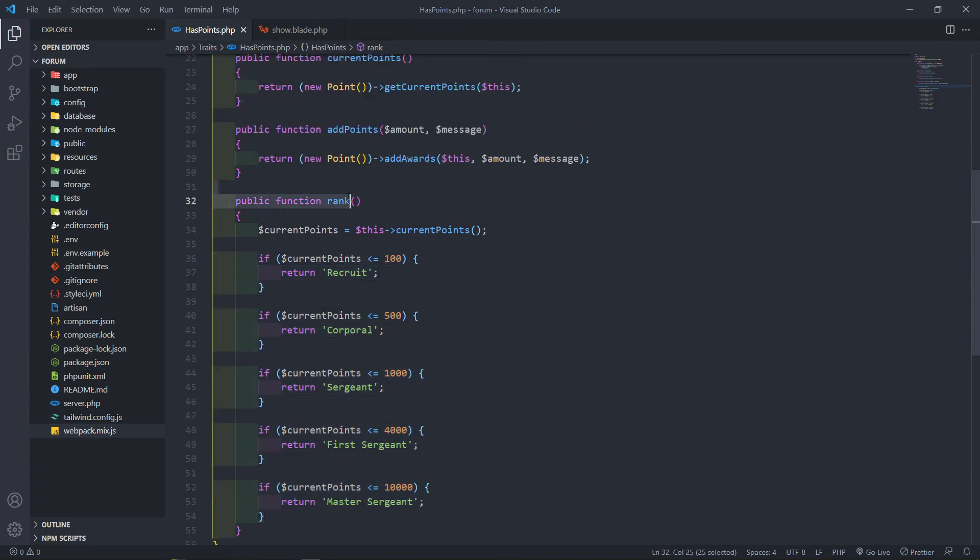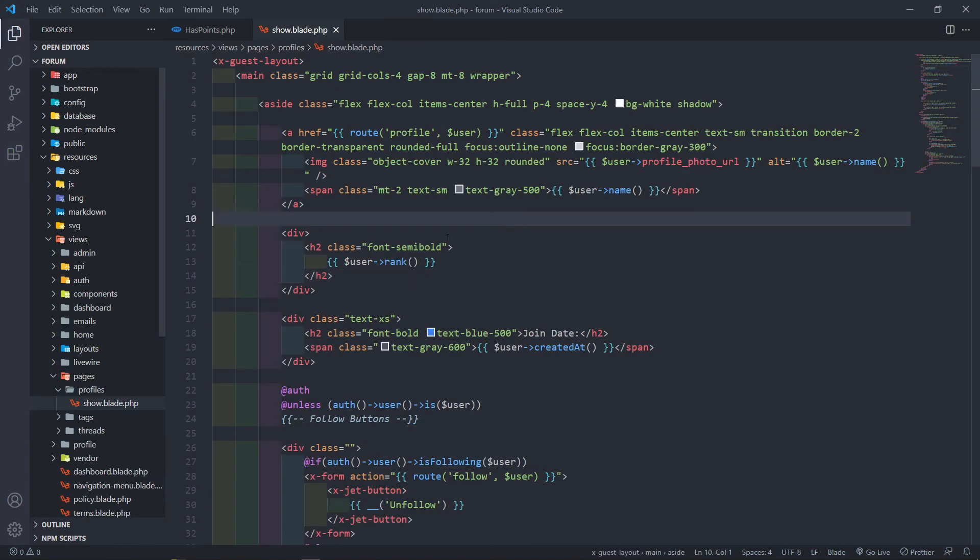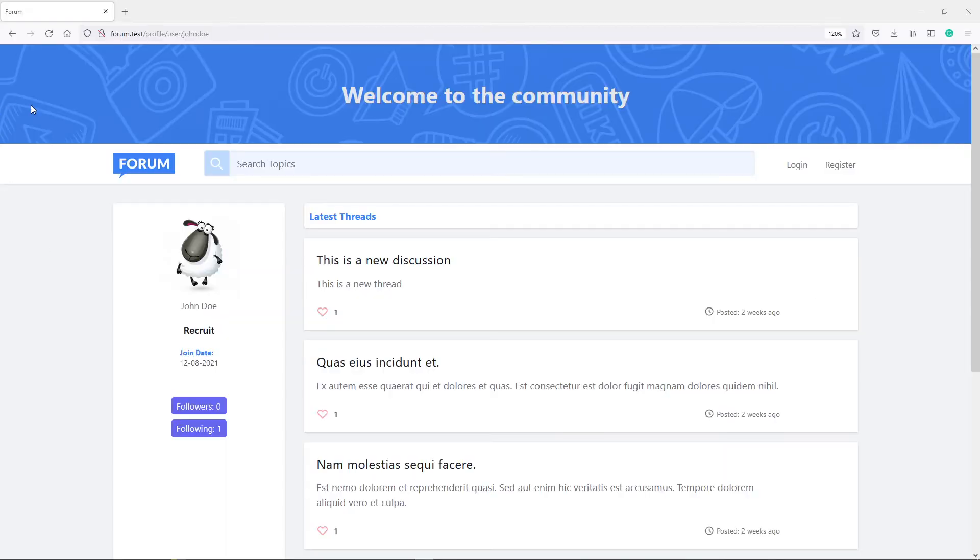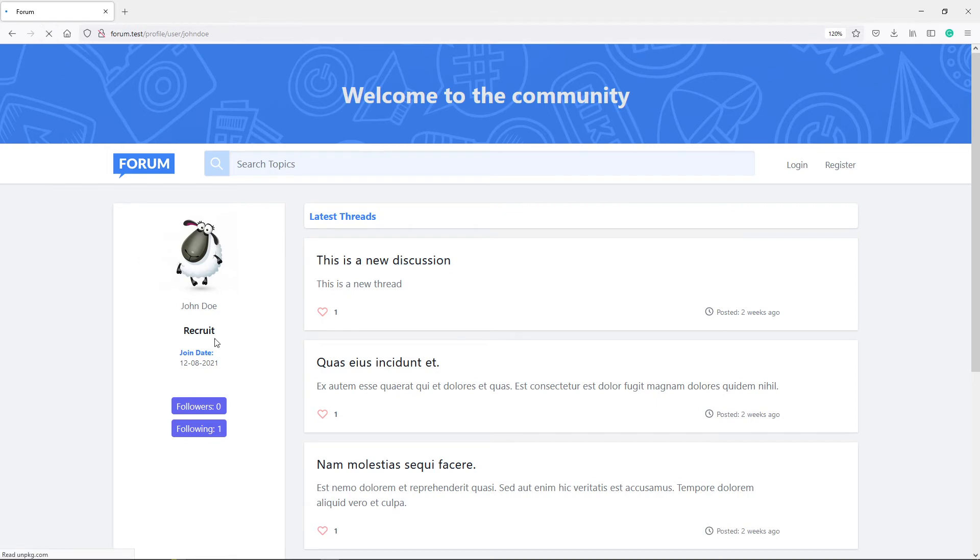If we refresh, you can see the user is now a recruit right there. So that's basically how we can actually display ranks. Now there's other things that you can do as well. You can add images. In this case I could have added a rank with an upper arrow or something like that, just to display the different ranks with images.